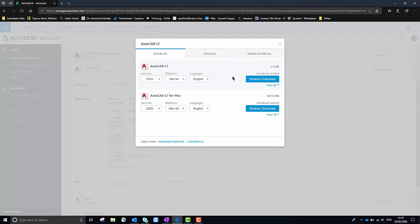The reason why we recommend using a browser download is if you selected Install Now, if that installation was interrupted or if there were any connection problems that could potentially corrupt the data being downloaded. If you did get to the install stage you would come across multiple problems, whereas with this method you won't have that issue.